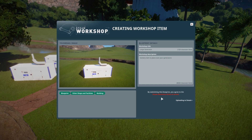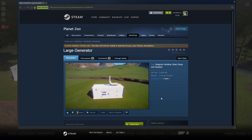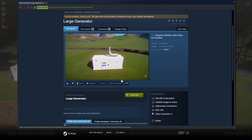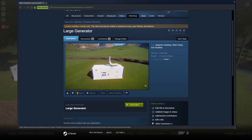What happens now is this is loading into Steam, so other people will be able to go into Steam, search for generators or something like that — something that you've created — and they will be able to find this.